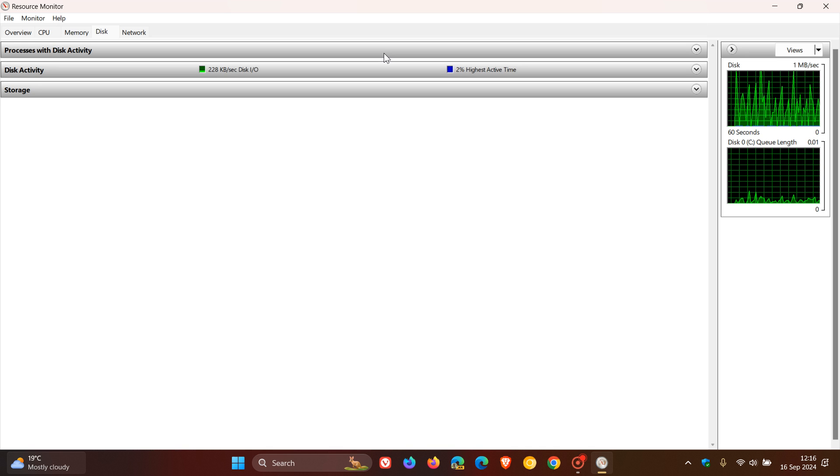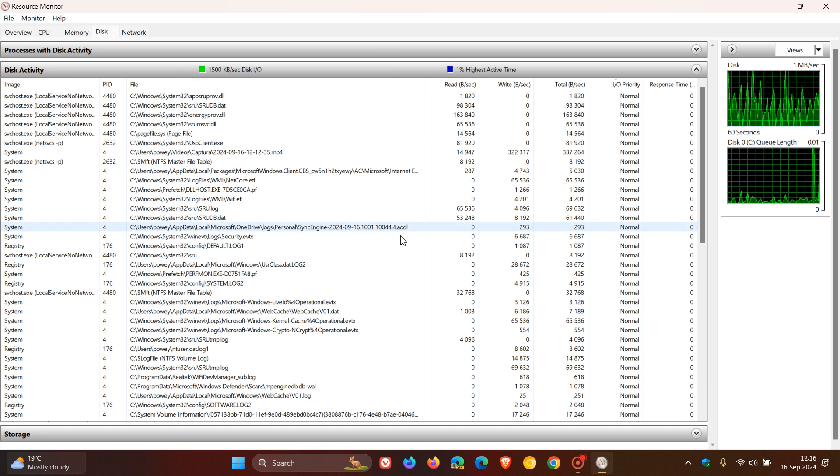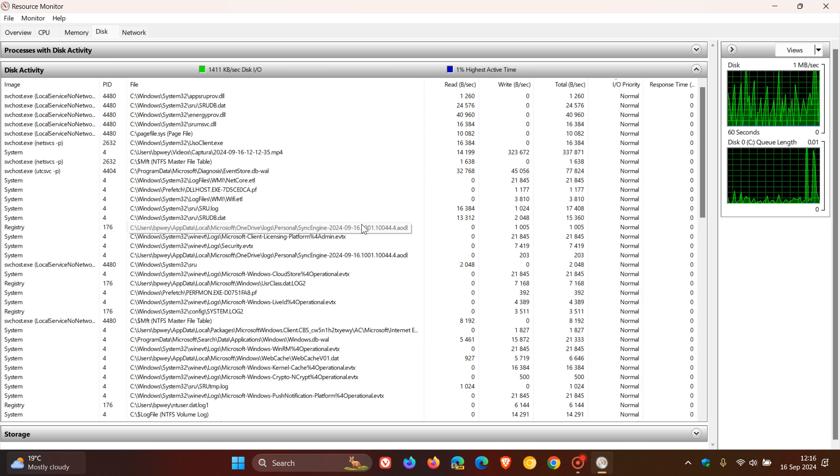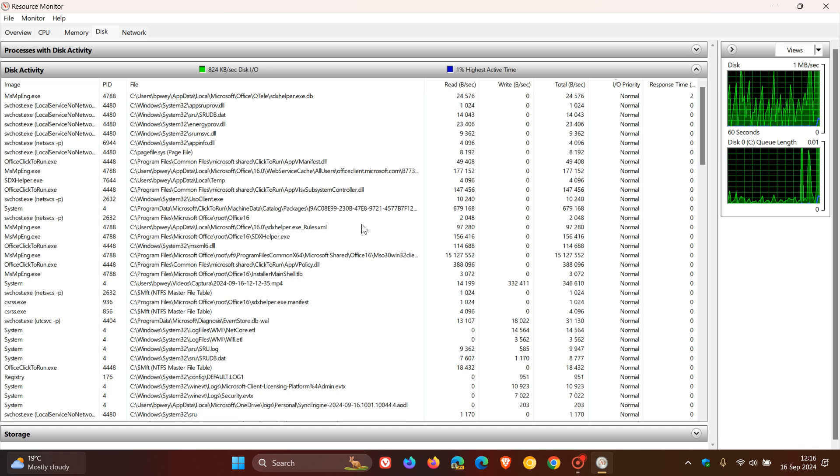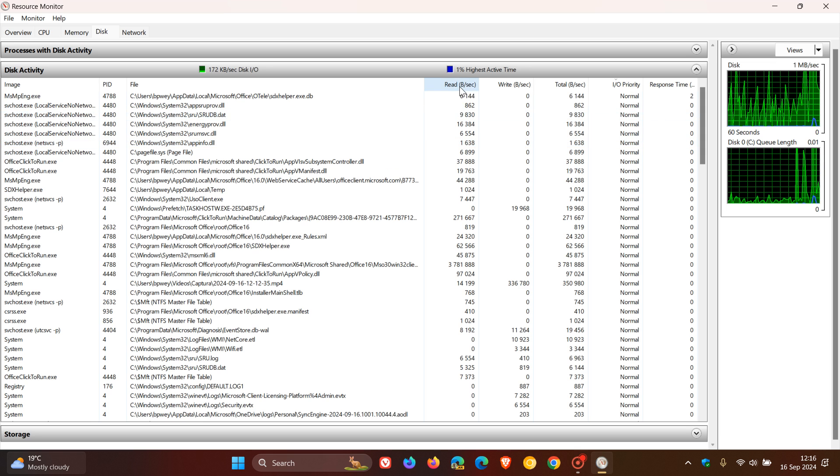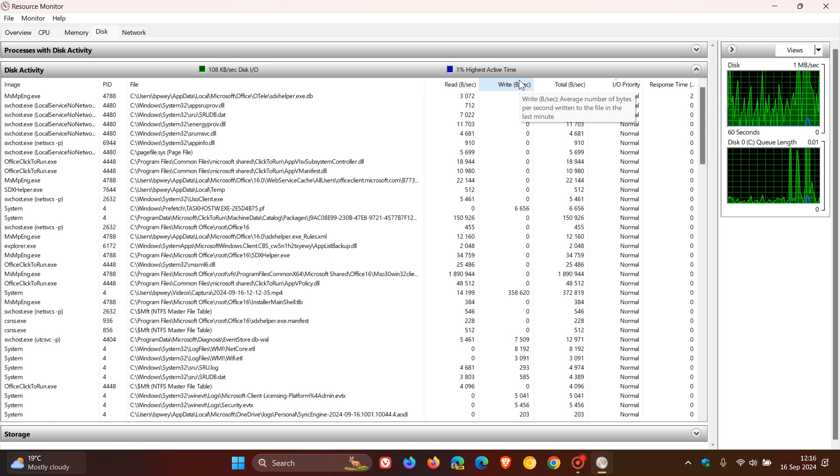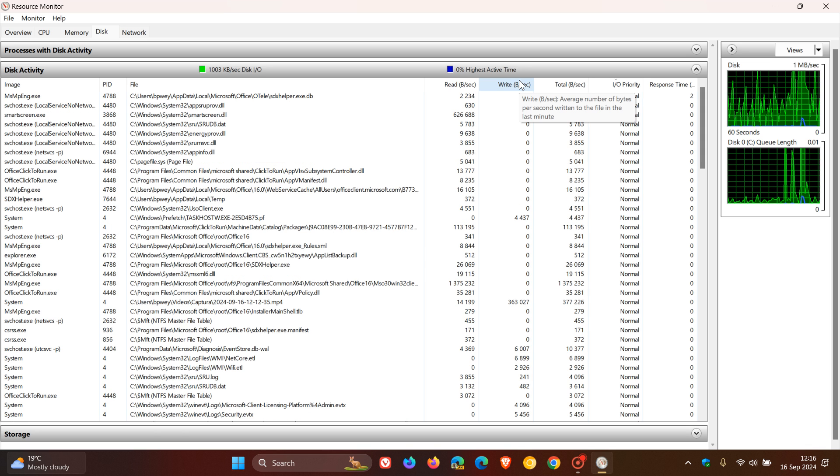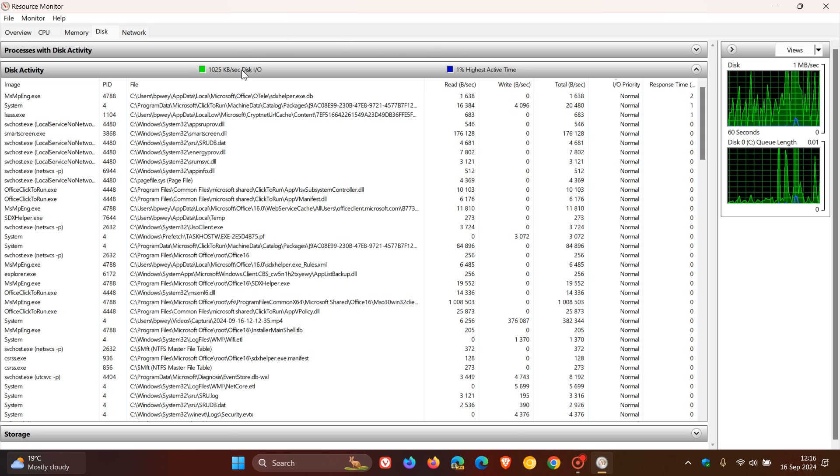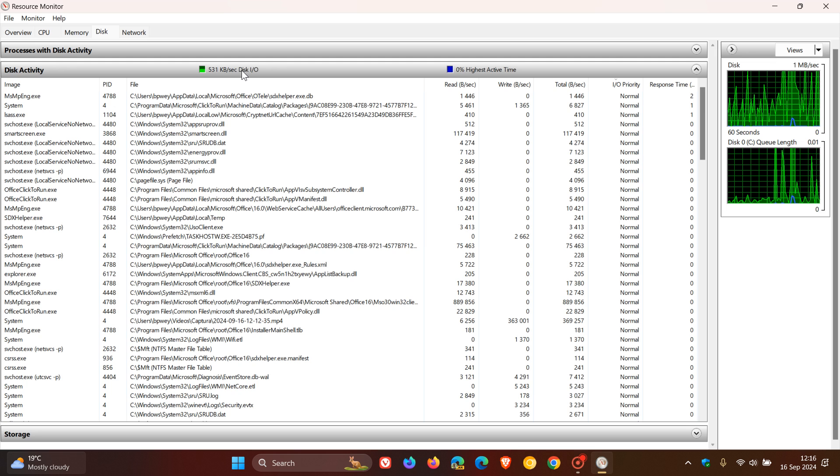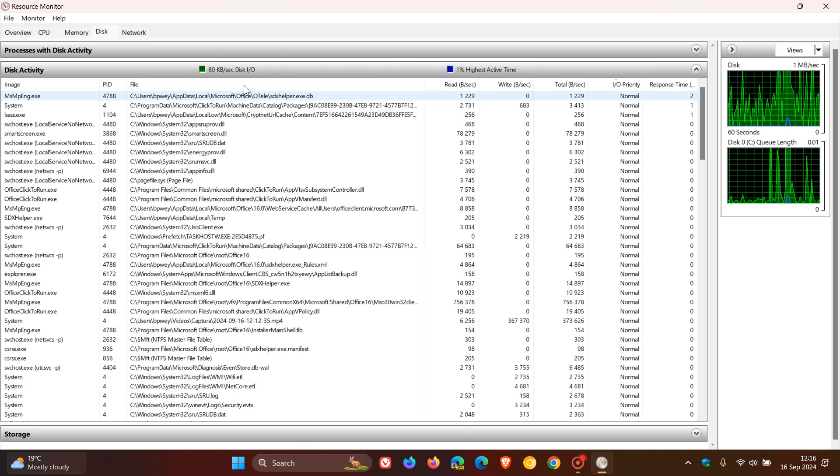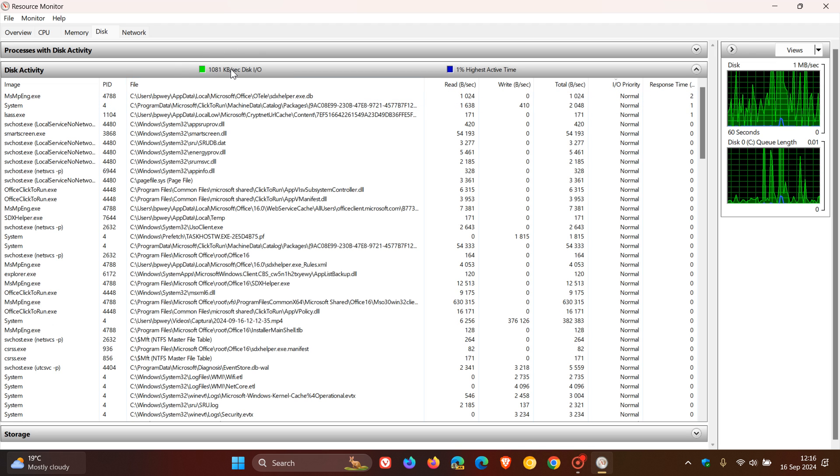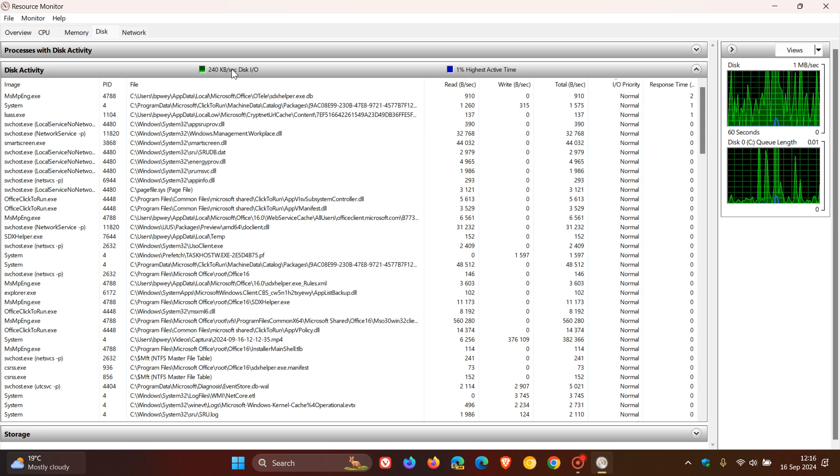And then for the next one, we're going to head to the Disk Activity section. There's quite a lot going on here because we have quite a lot of processes running in the background on Windows 10 and Windows 11. This checks the read and write speeds for each of the system processes. To check the overall operations per second, which is IOPS for short, we can head to the Disk Activity tab header. We've got that currently measured in kilobytes per second in my case. That gives us interesting information using the Resource Monitor.